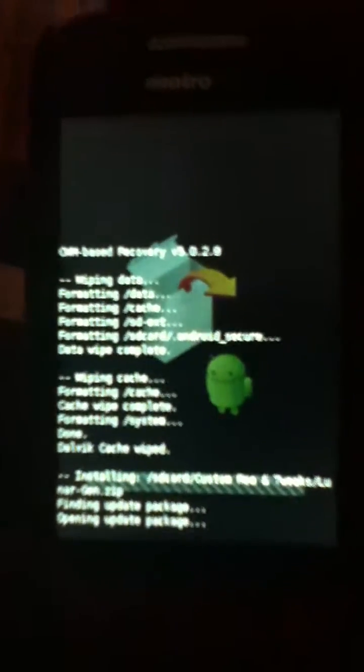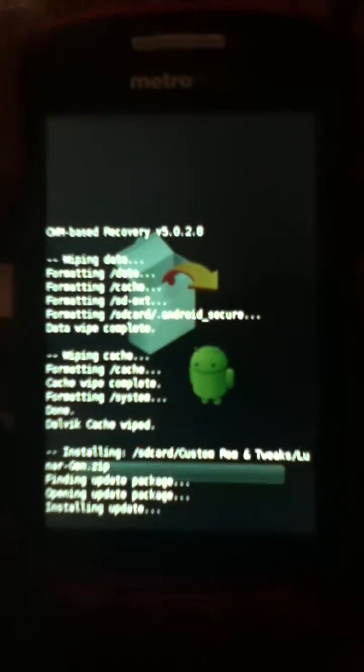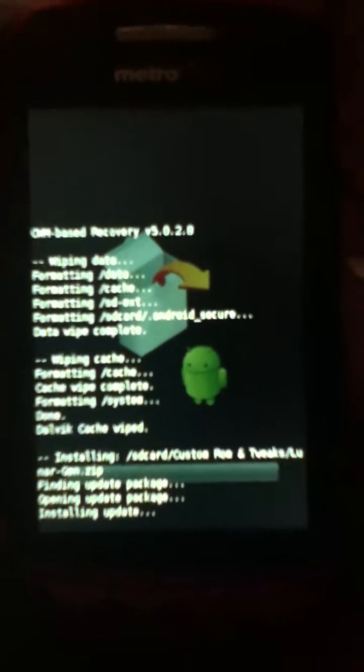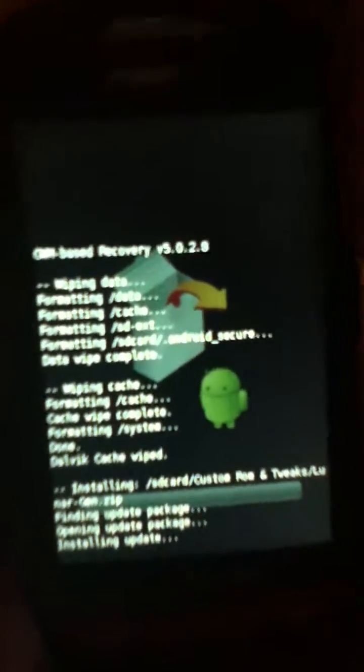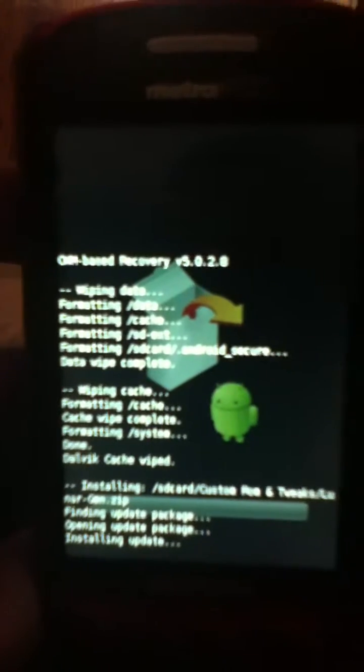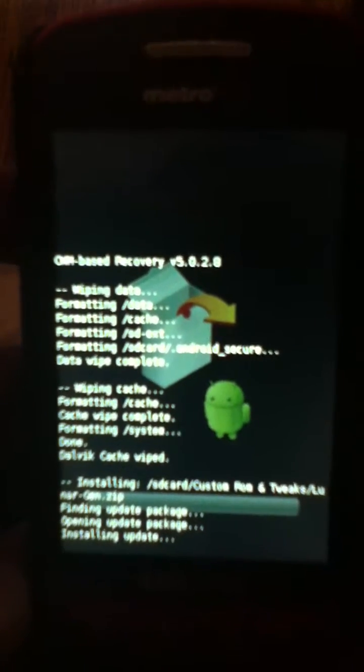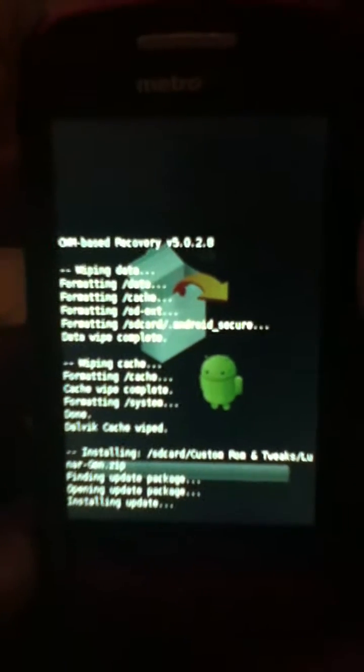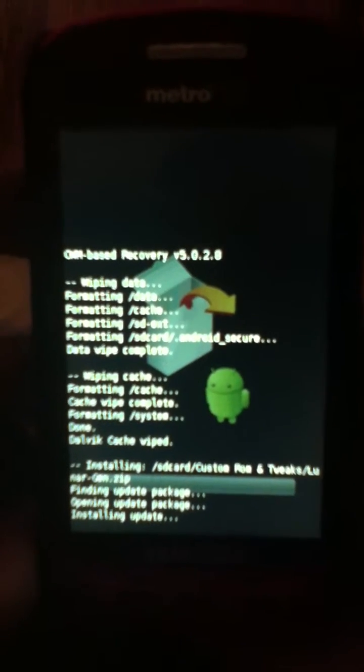Some installation process might take a while, some might not. For LunarGen it doesn't really take that long, but pretty much that's it about installing ROMs.